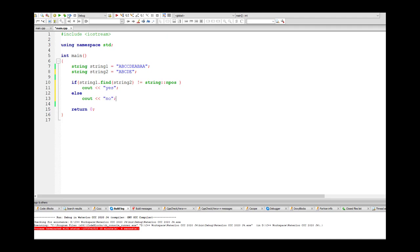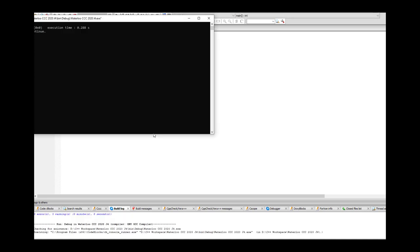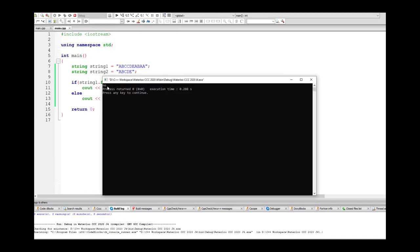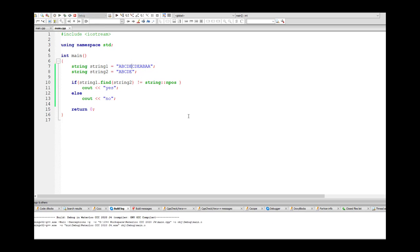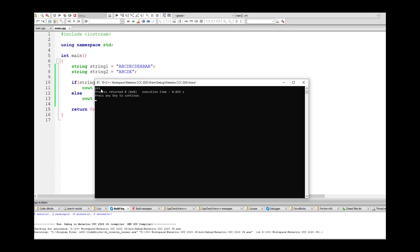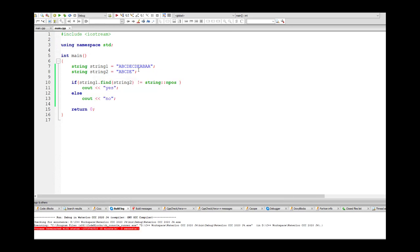Testing this: with the current strings it gives no, and if we put in ABCDE it gives yes. So now that we can find one string within another string, we can work on doing the cyclic shift.